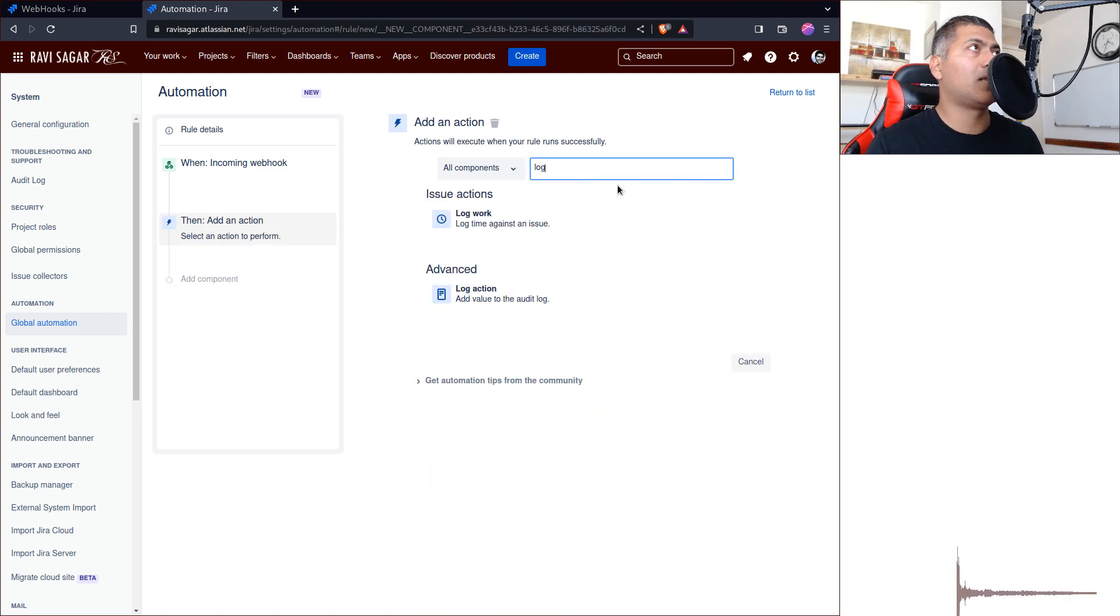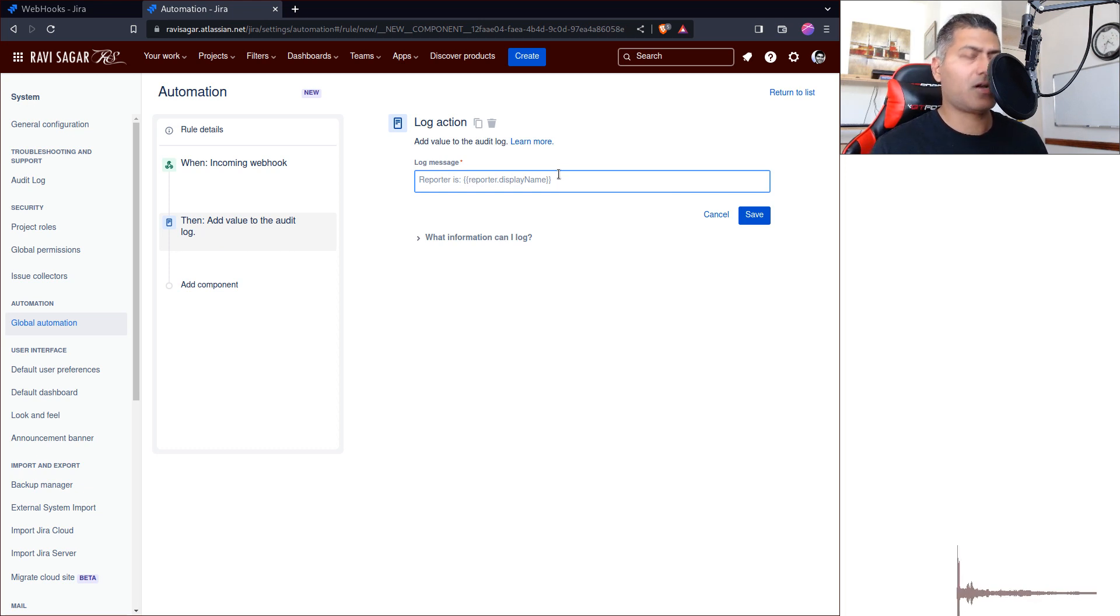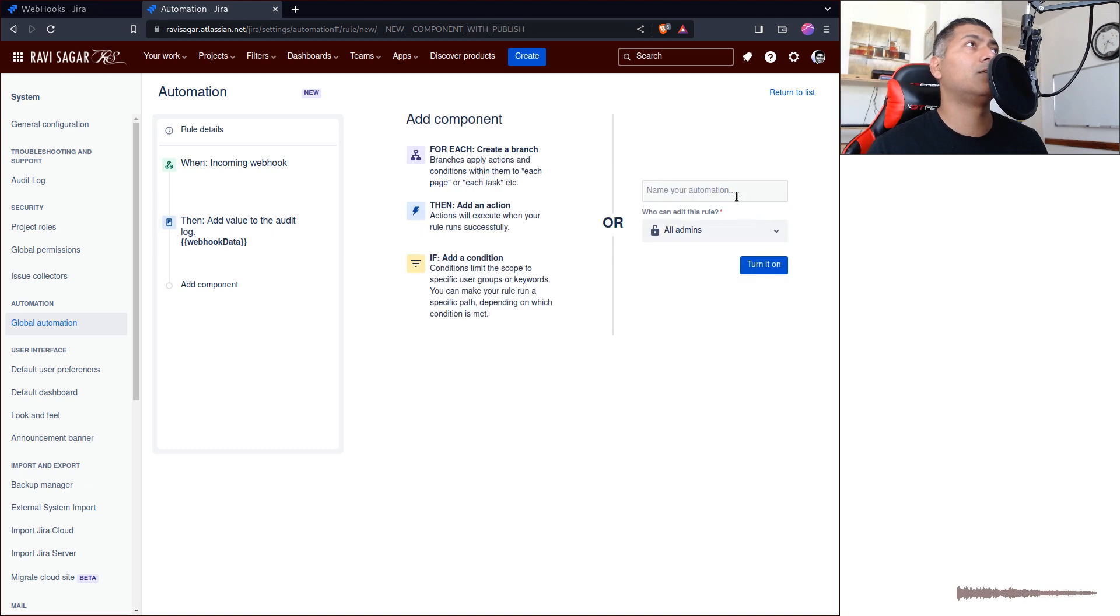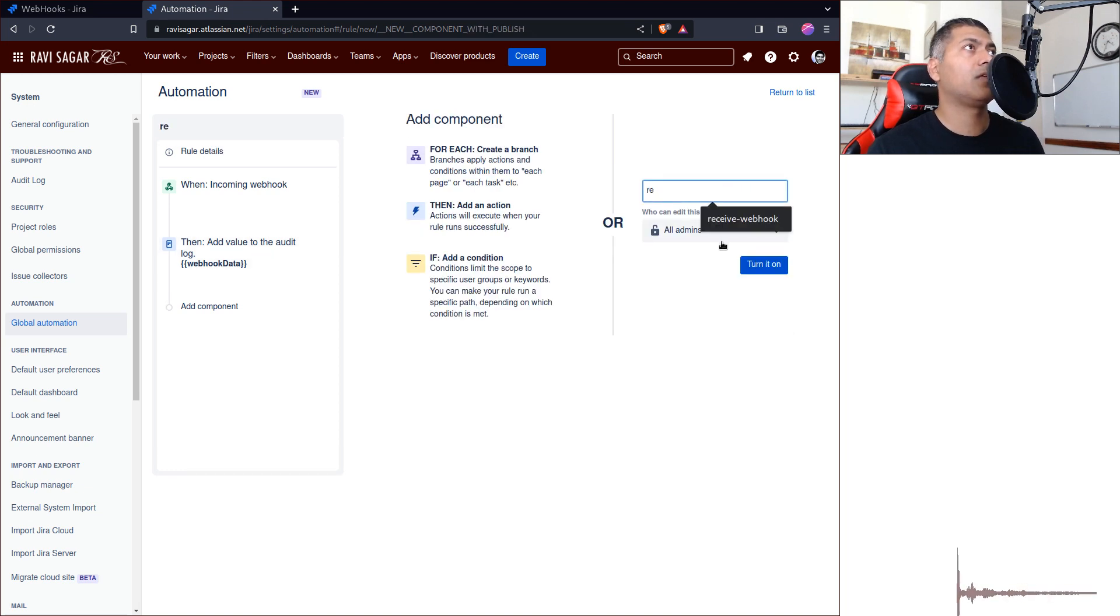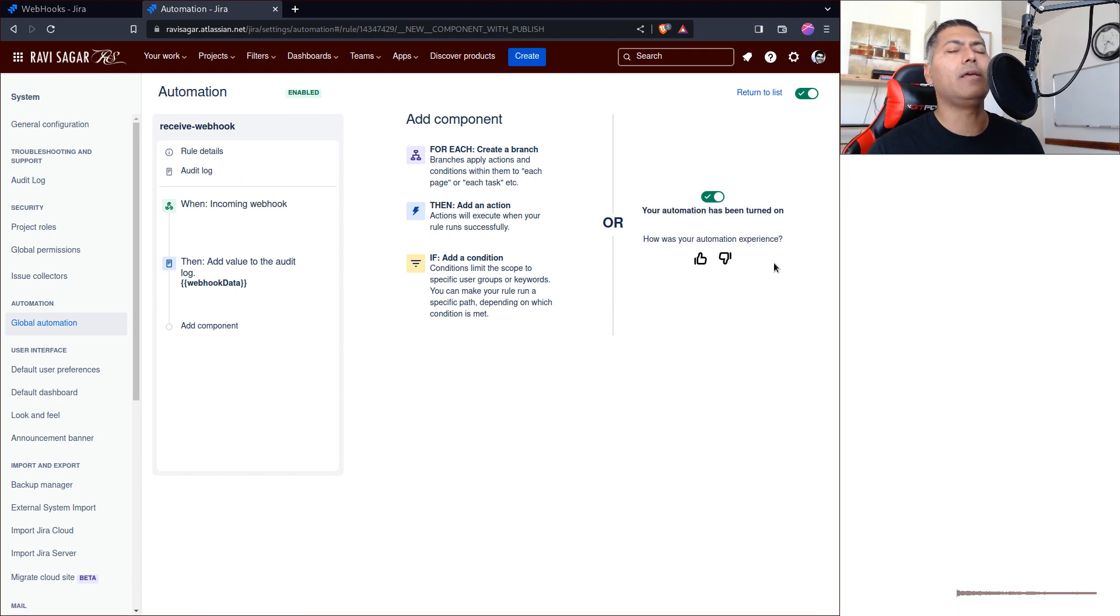For this example, I will just log action, and I believe I can use webhook data. That's it. I'll just enable this, receive webhook, turn it on. So we are ready, and in fact we are ready.